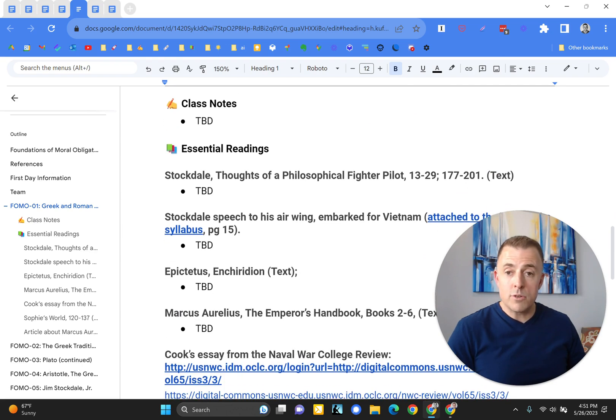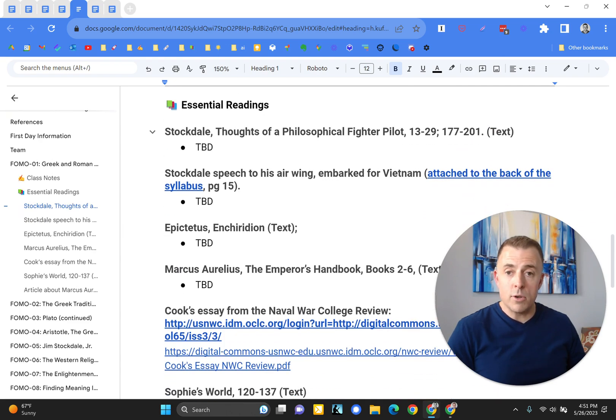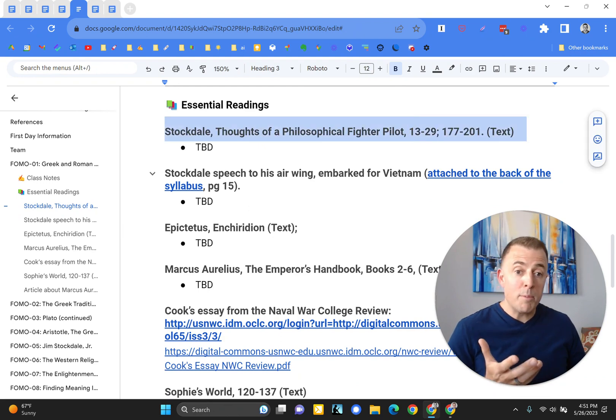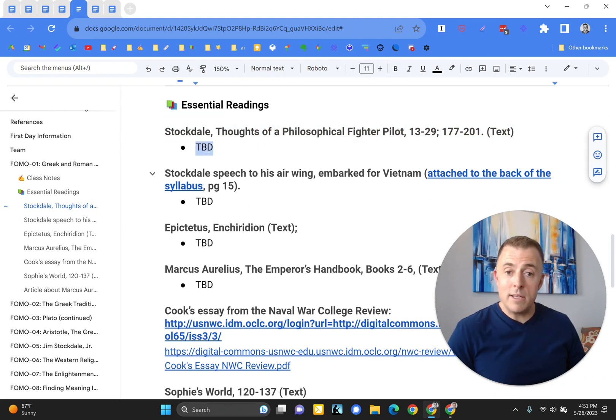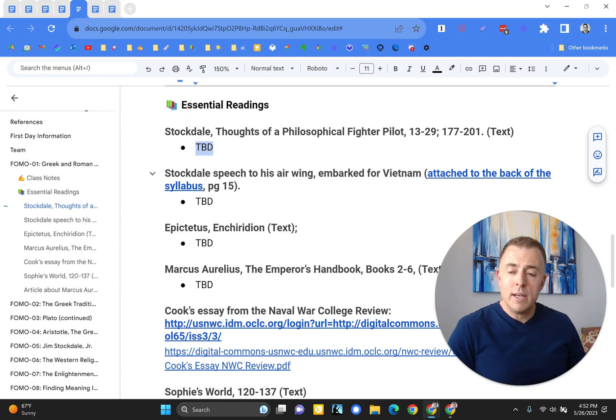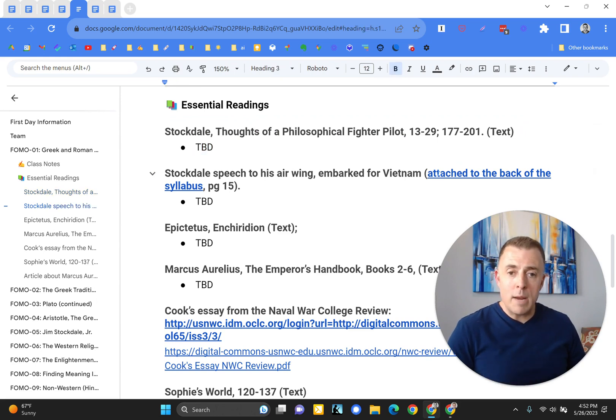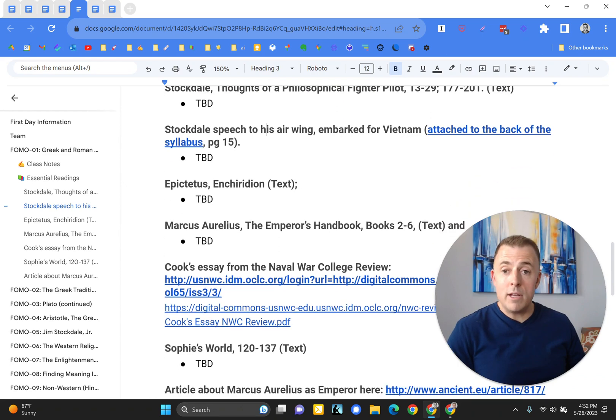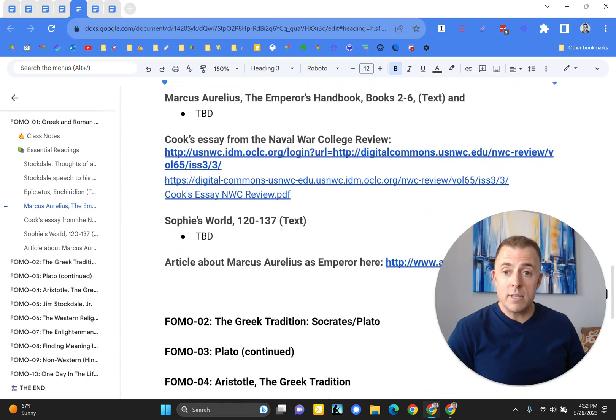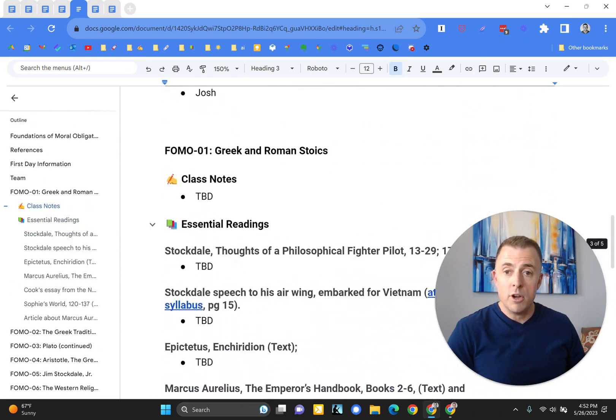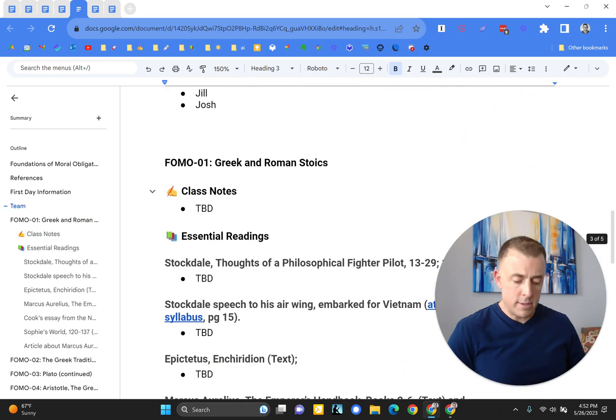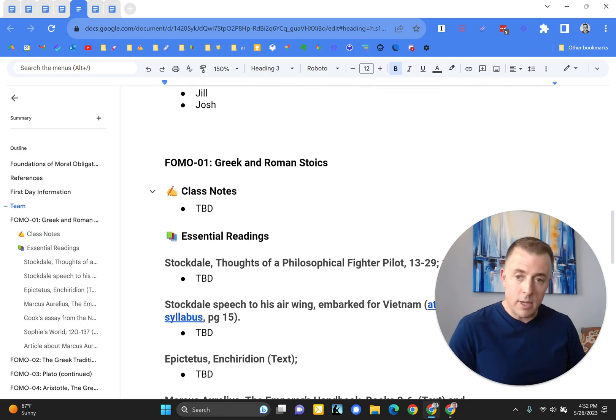My essential readings are all right here, so all the assigned readings. You can see this first reading was from a book, so there's no hyperlink, and the TBD is there for me to take notes. The next one is hyperlinked to a PDF I've dropped on Google Drive. In any event, you see all the assigned readings ready for notes to take place, and I'll go ahead and show you what that looks like.